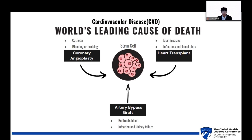Unfortunately, there is no cure for CVD. However, emerging treatments do offer hope. Stem cell therapy, for instance, has shown promise in regenerating damaged heart tissues. Stem cells can differentiate into new heart muscle cells and blood vessels, potentially replacing damaged tissues. According to Becker's Hospital Review, stem cell treatment can reduce heart attacks and strokes by 58%, with an even higher reduction rate of 75% in patients with high inflammation.